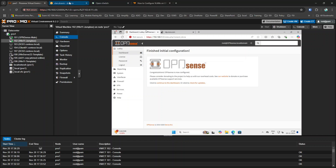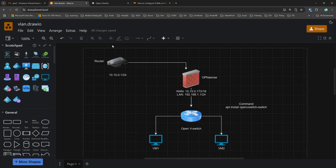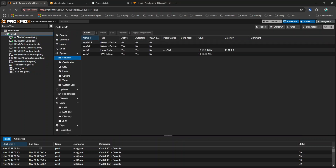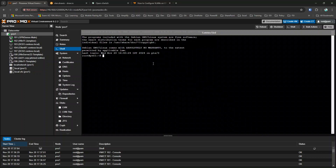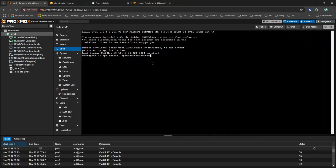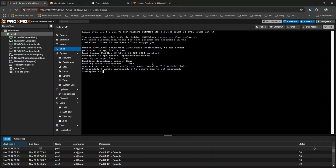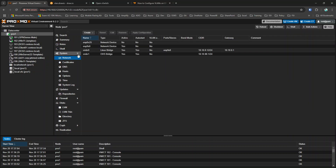Without further ado, let's get started. The first thing I'm going to do is install Open vSwitch. I go to my node, go to Shell, and type: apt install openvswitch-switch — it's all one word. I'll leave this command in the description. Once installed, Open vSwitch is essentially OVS.